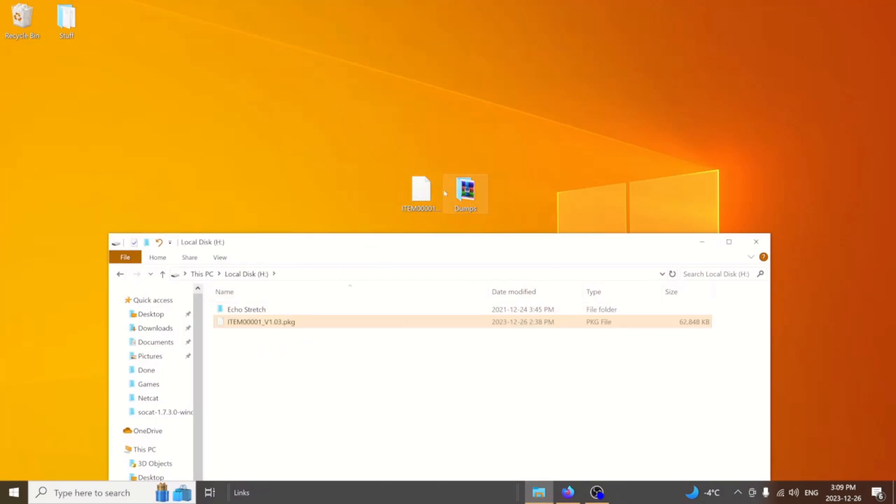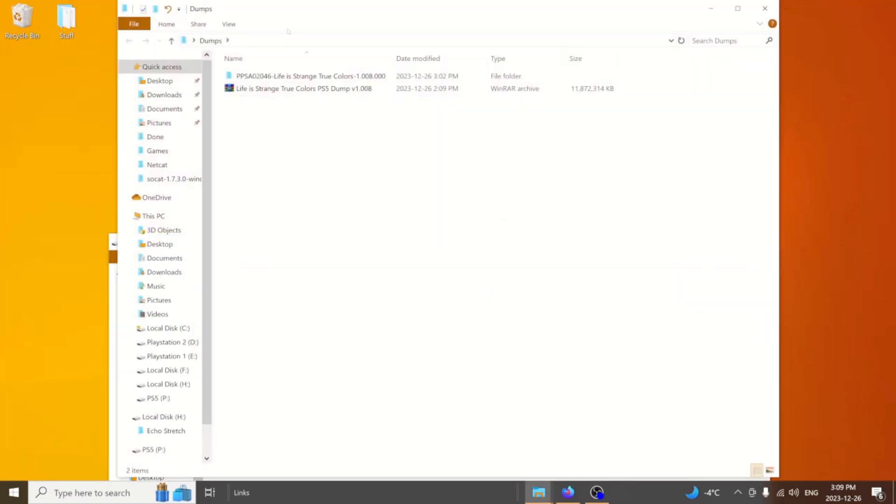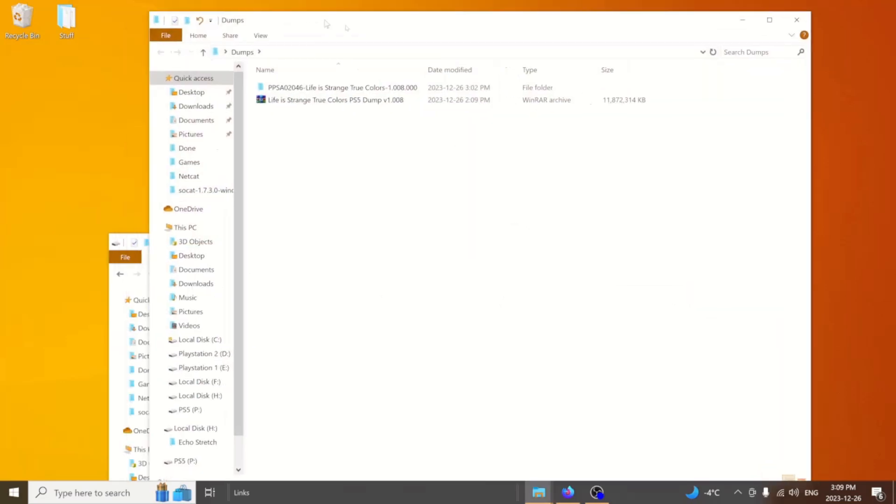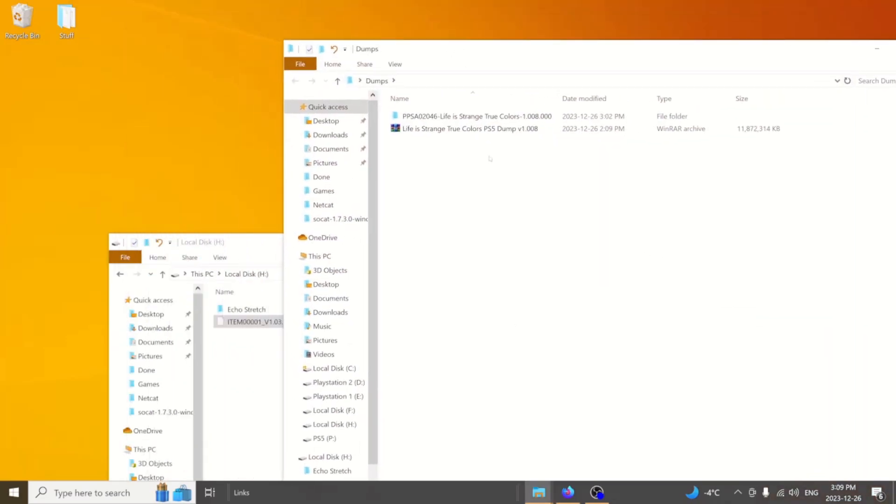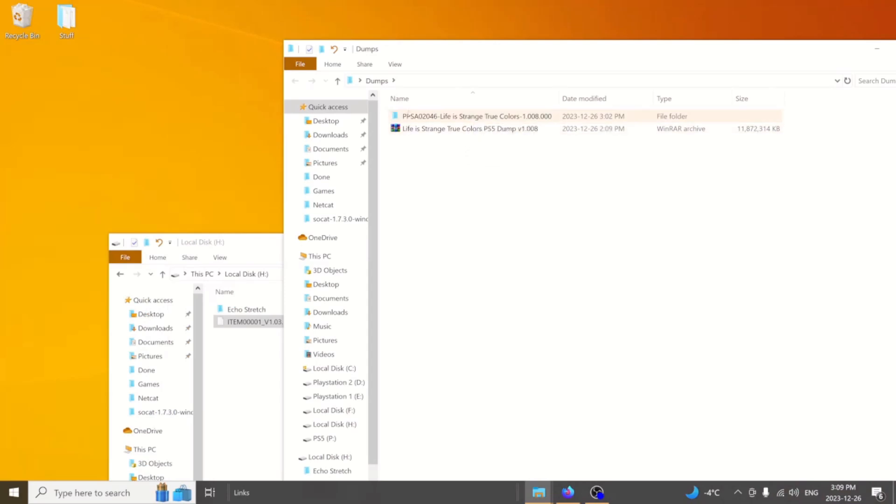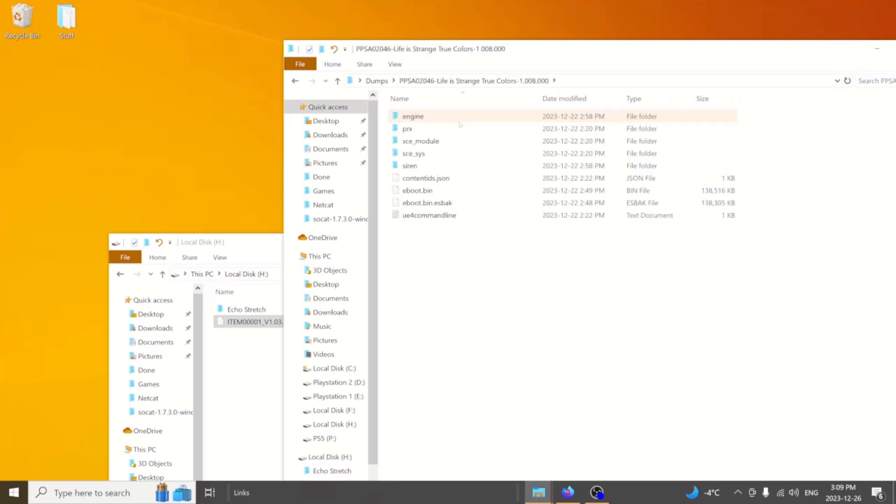We'll also need our game dump. I currently have one here. I renamed the folder to an easier way that I like viewing it on the PS5, but it doesn't really matter what you name the folder. If we jump in, you can see that there are two e-boots here. The self-files need to be fake-selfed.